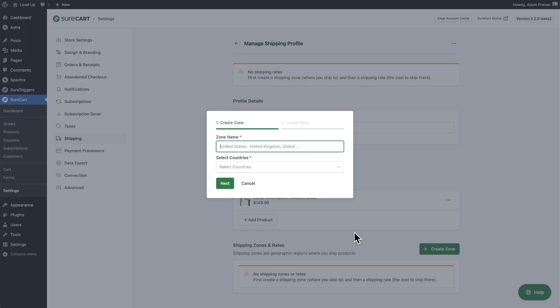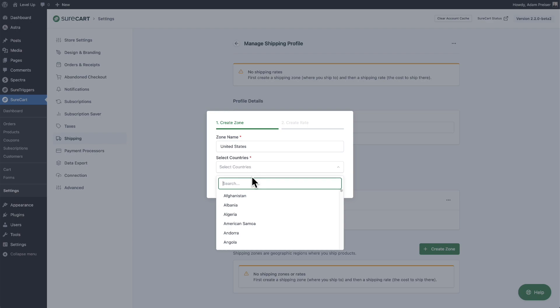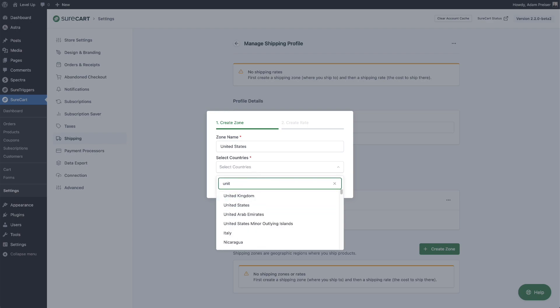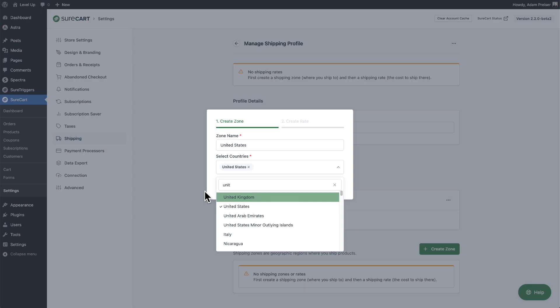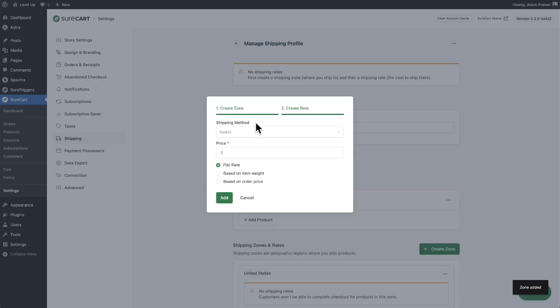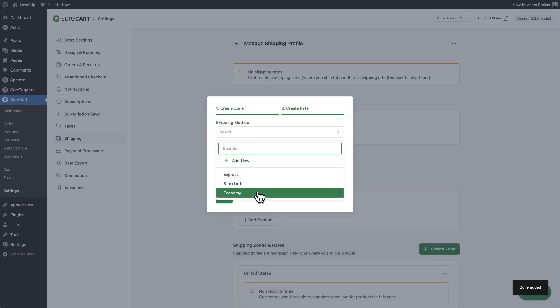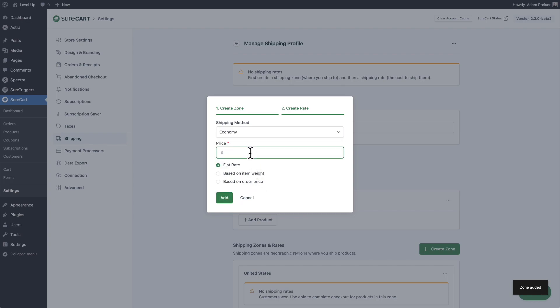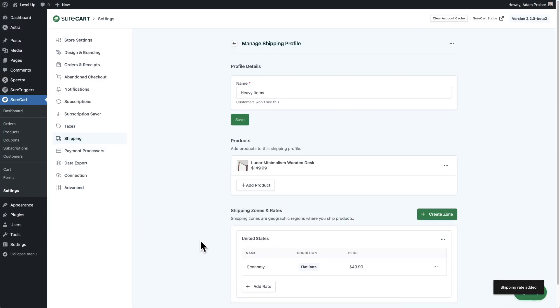Now let's set up the zones and rates for the heavy items profile. I'll click on create zone — for this, I'm only shipping to the United States. I've entered United States, searched for it, selected it, and clicked next. I only want to ship economy because it's very heavy, and for this I'm going to charge $49. I'll click on add.